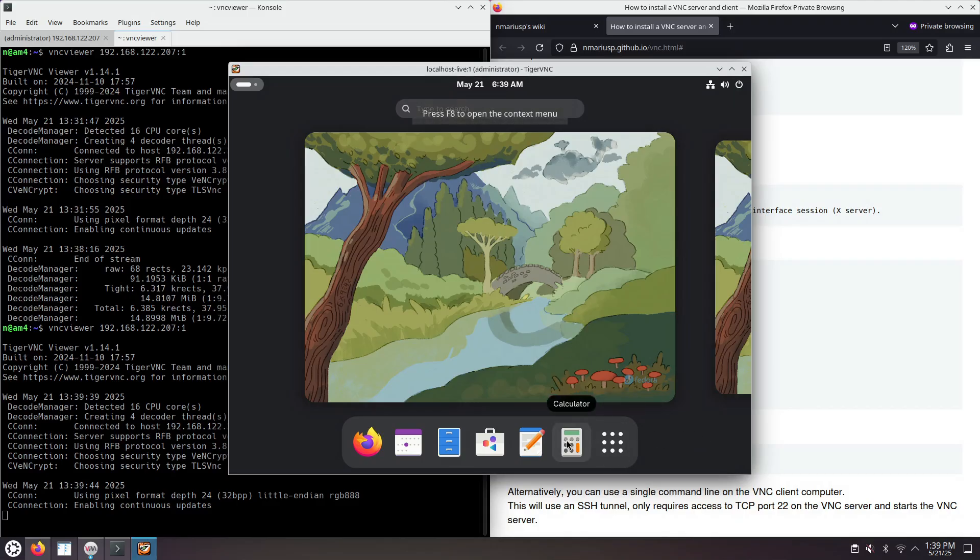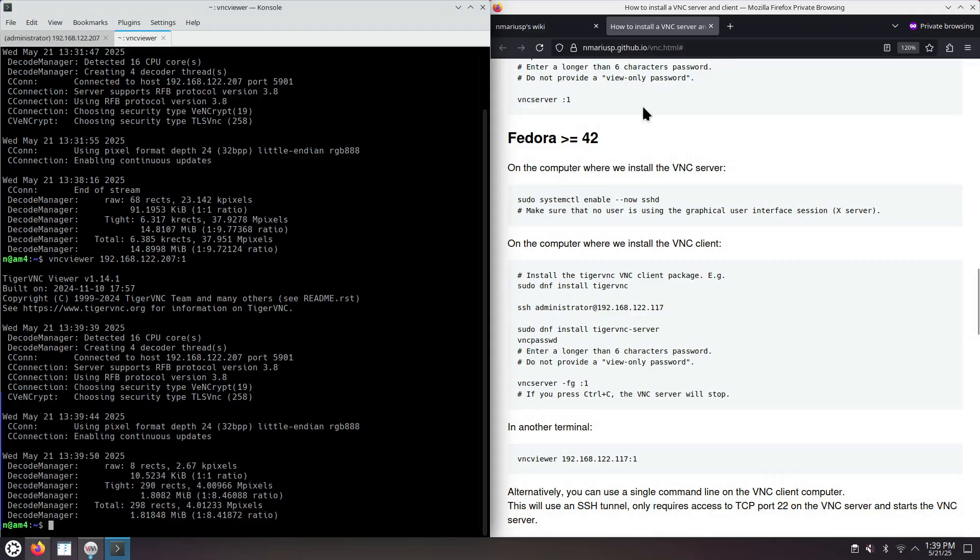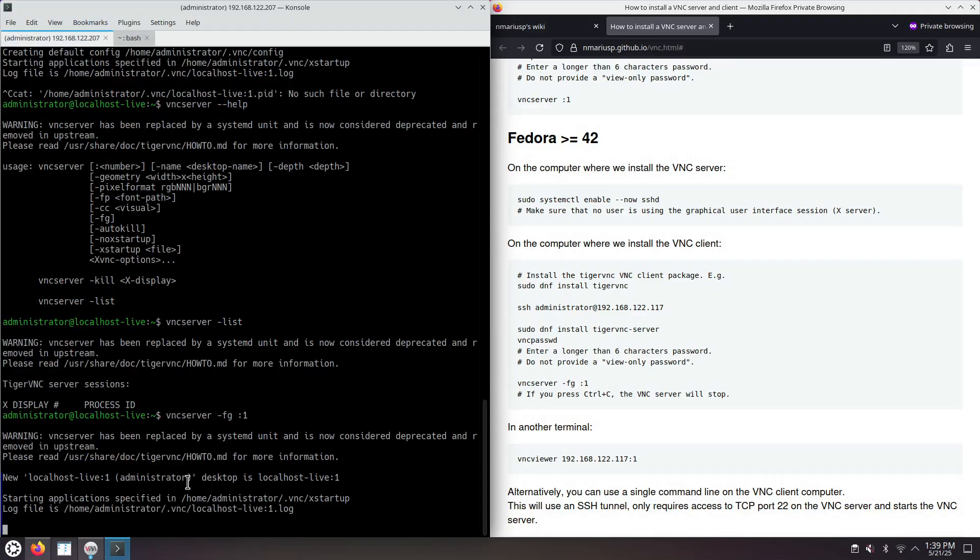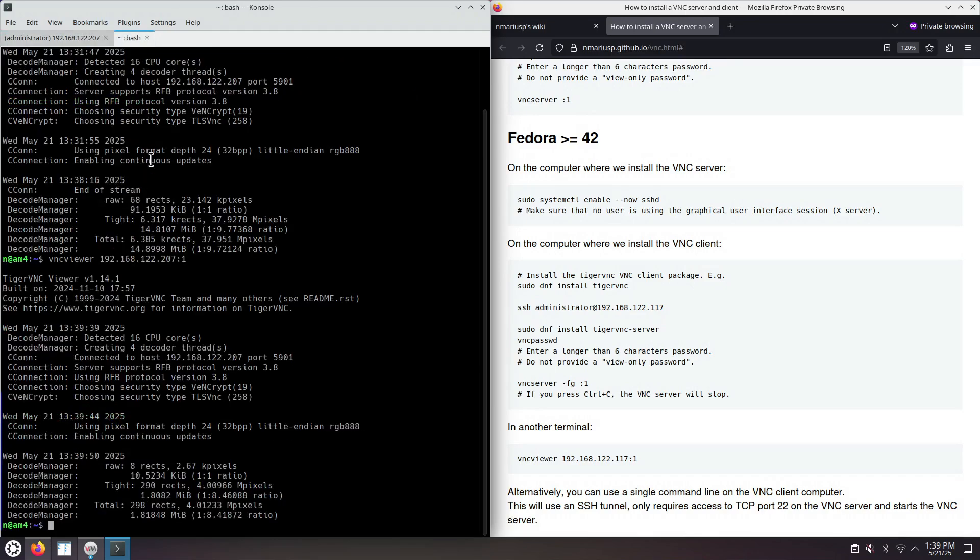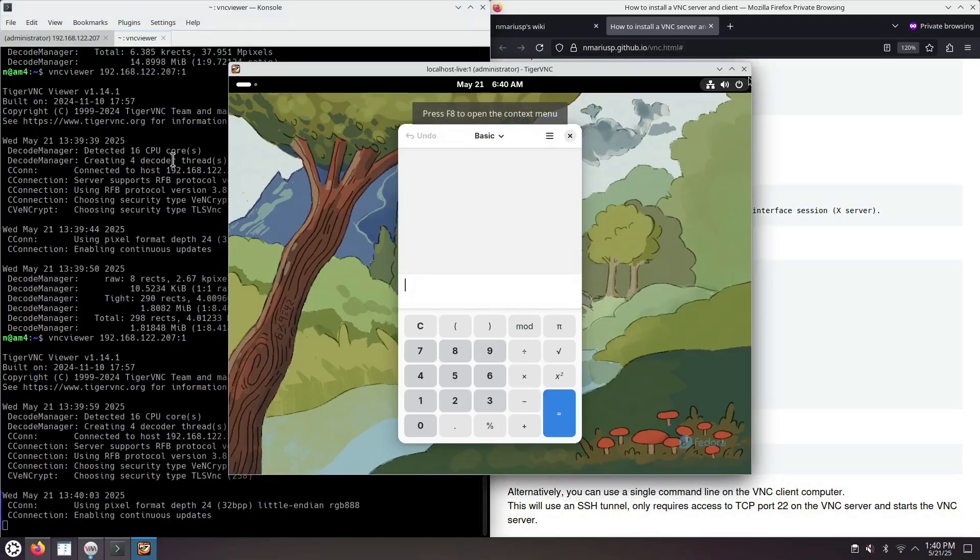Let's open the calculator. Close the session. And as you can see, the VNC server and GNOME session is still alive. You can just reconnect whenever you want. And the session is still there.